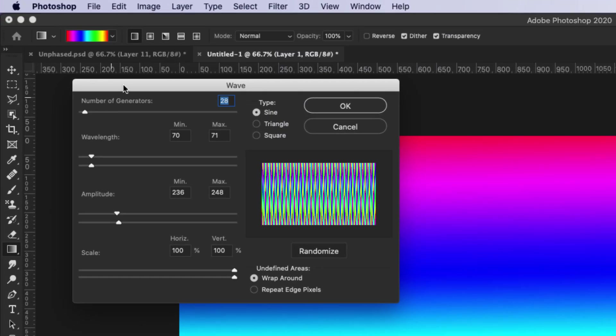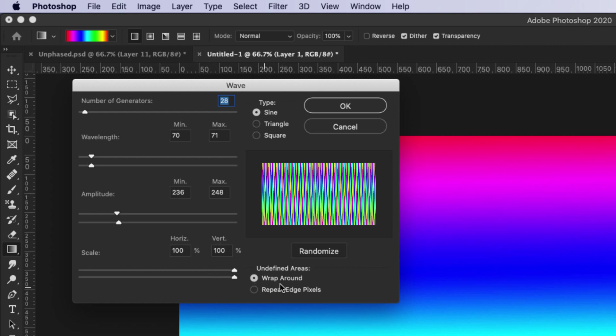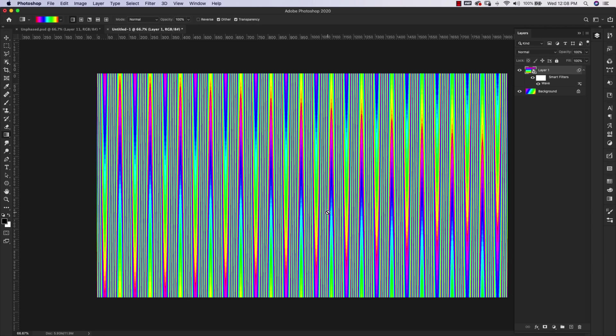We're going to Distort and then Wave. Inside of Wave these are the dimensions we're using. You can see a preview right here. All I want from this is a good variation of color, horizontally and vertically. Our settings are 28 for number of generators, wavelength minimum 70 maximum 71, amplitude 236 minimum maximum 248, scale 100% horizontal and vertical. Make sure wrap around is checked and type is sine. Click OK and you'll get something that looks like this. I'm just looking for these variations in color, horizontal and vertical variations.